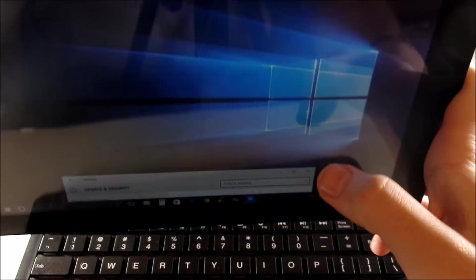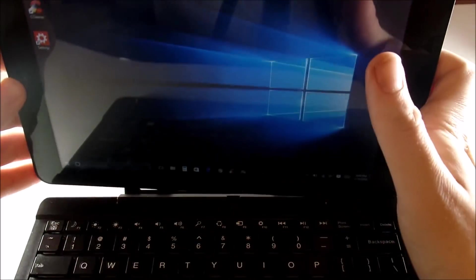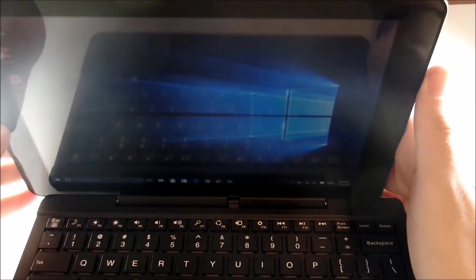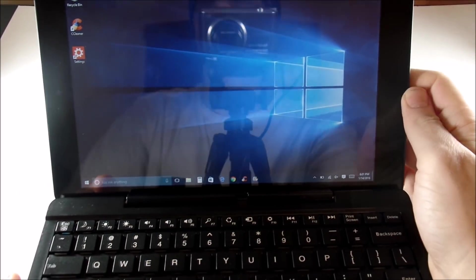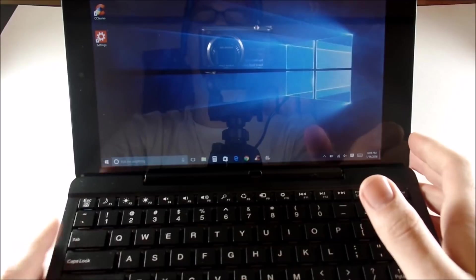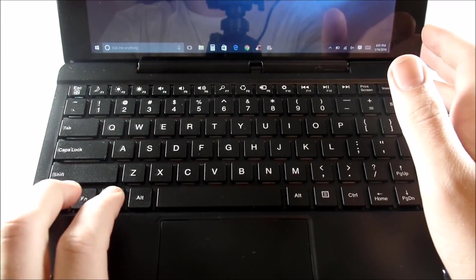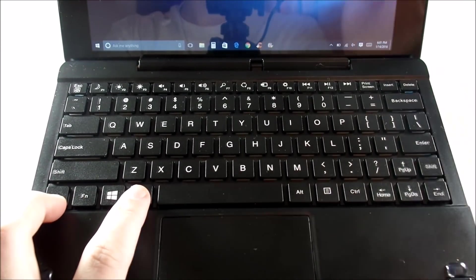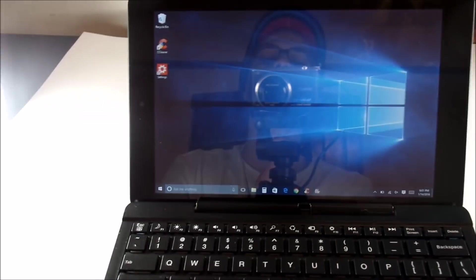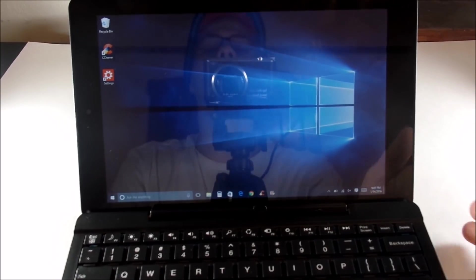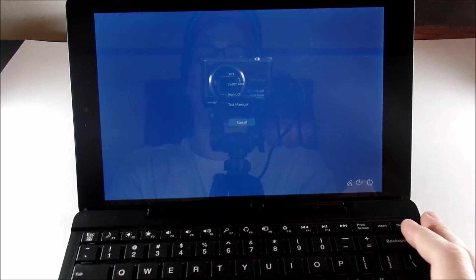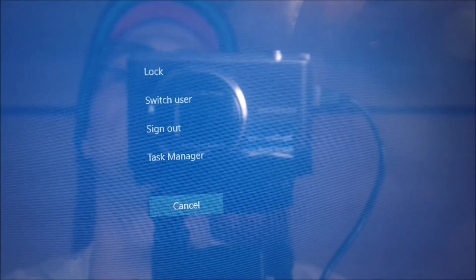Another way — I want to show you a couple of shortcuts if you're having touchscreen issues. To get the RCA to restart, you're going to want to hit Control, Alt, and Delete on your keyboard. When you do that, you're going to see a little menu that pops up that says Lock, Switch Users, Sign Out, and Task Manager.